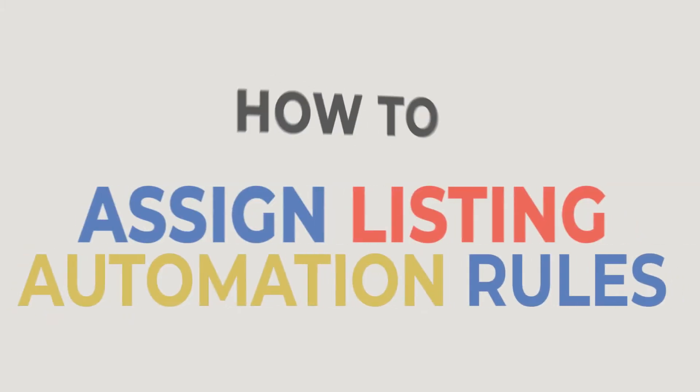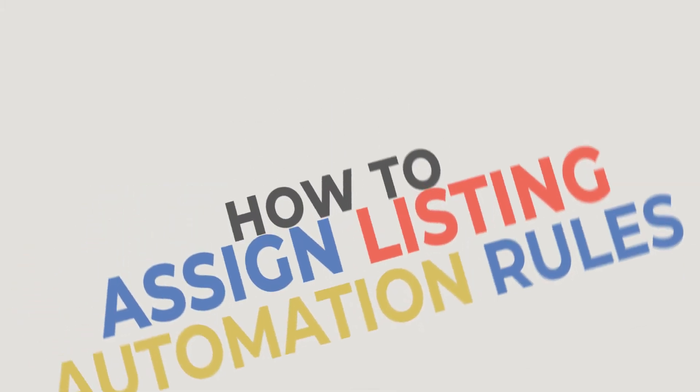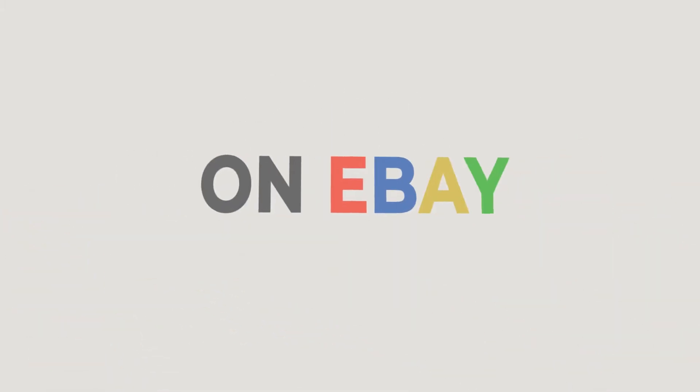In this tutorial, we will learn how to assign listing automation rules on eBay.